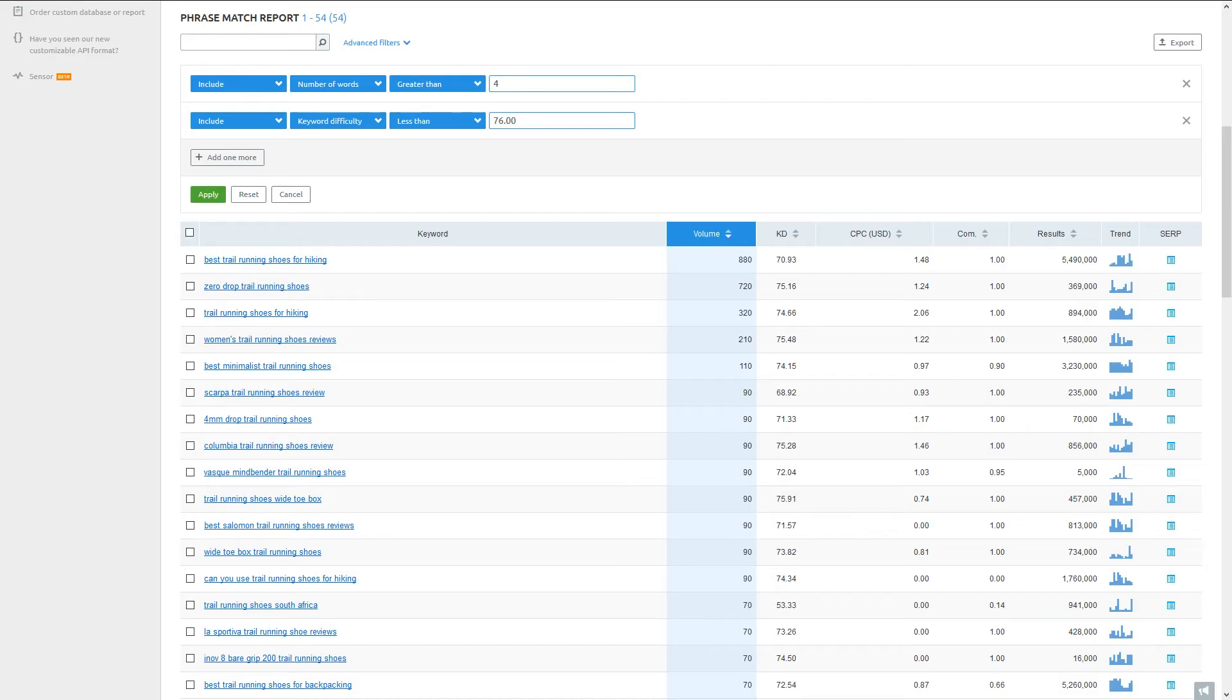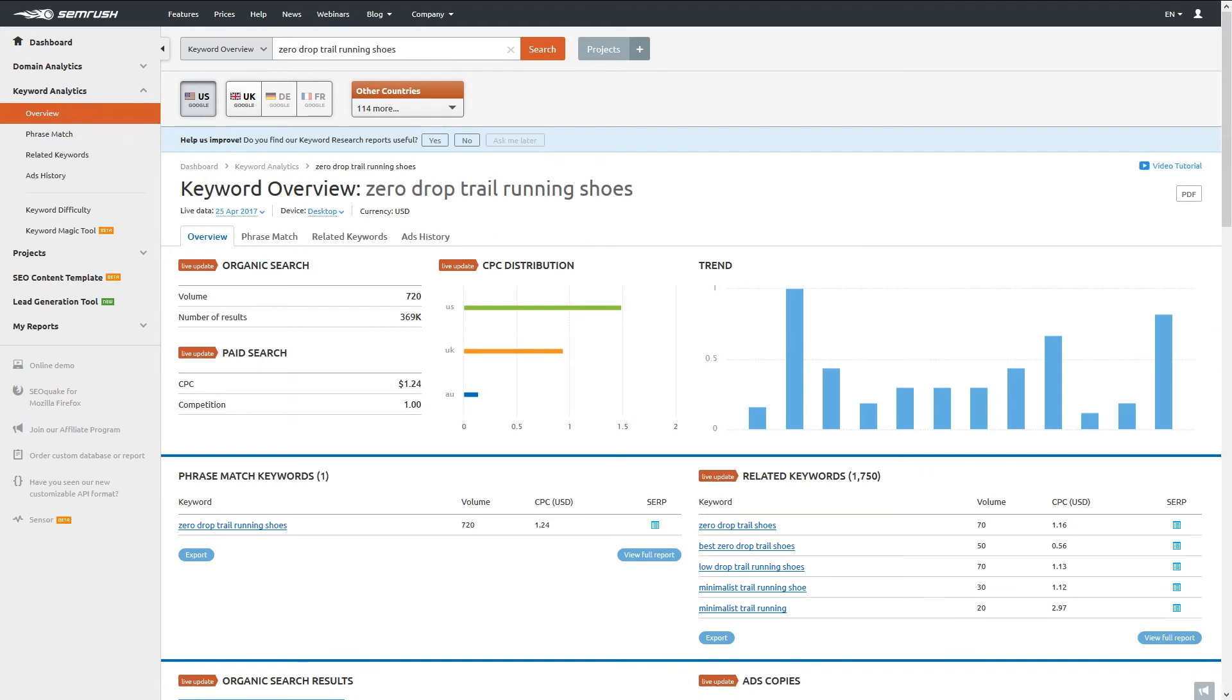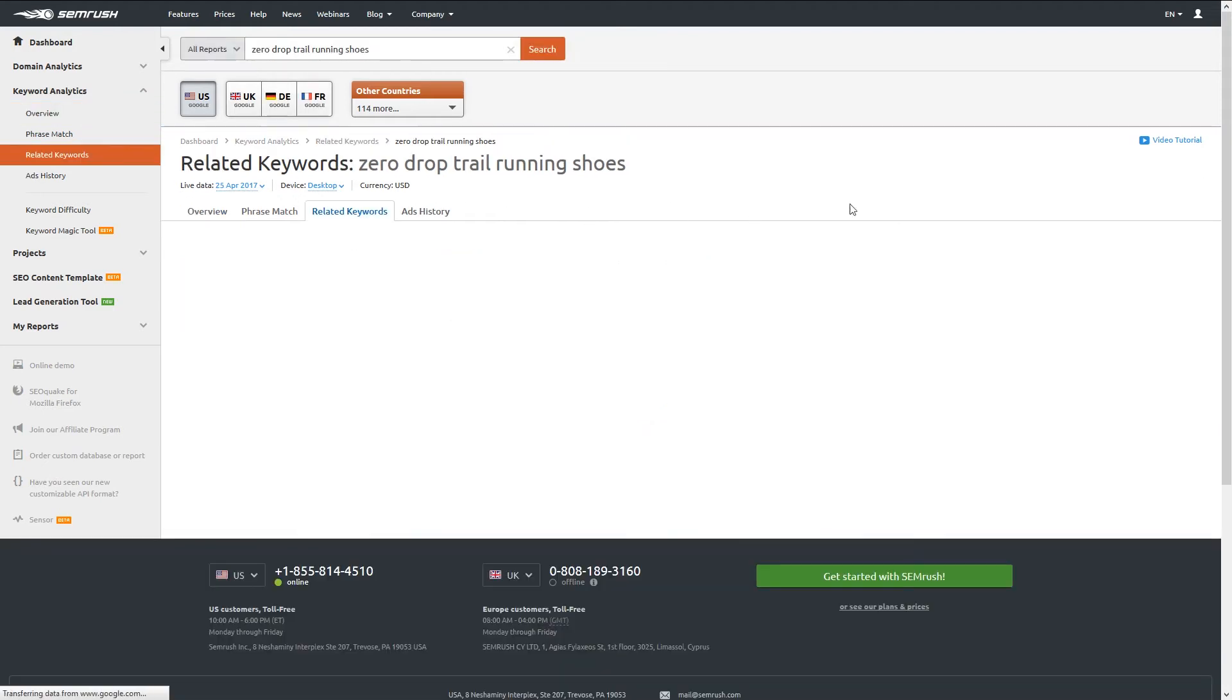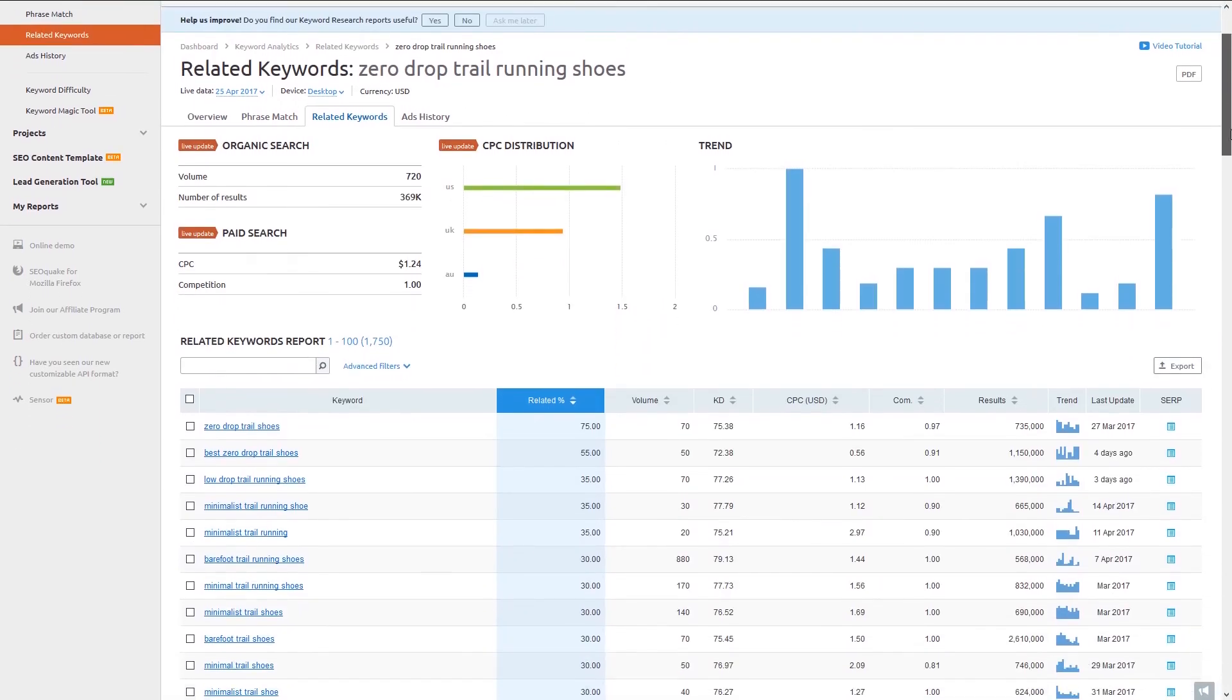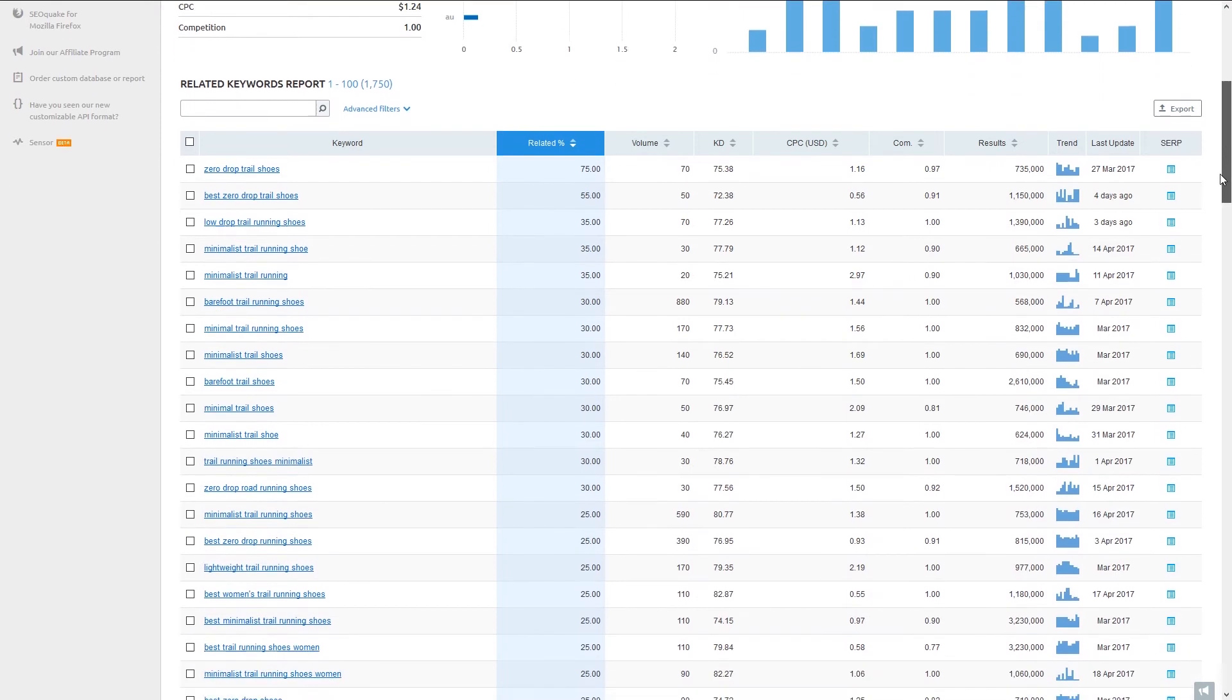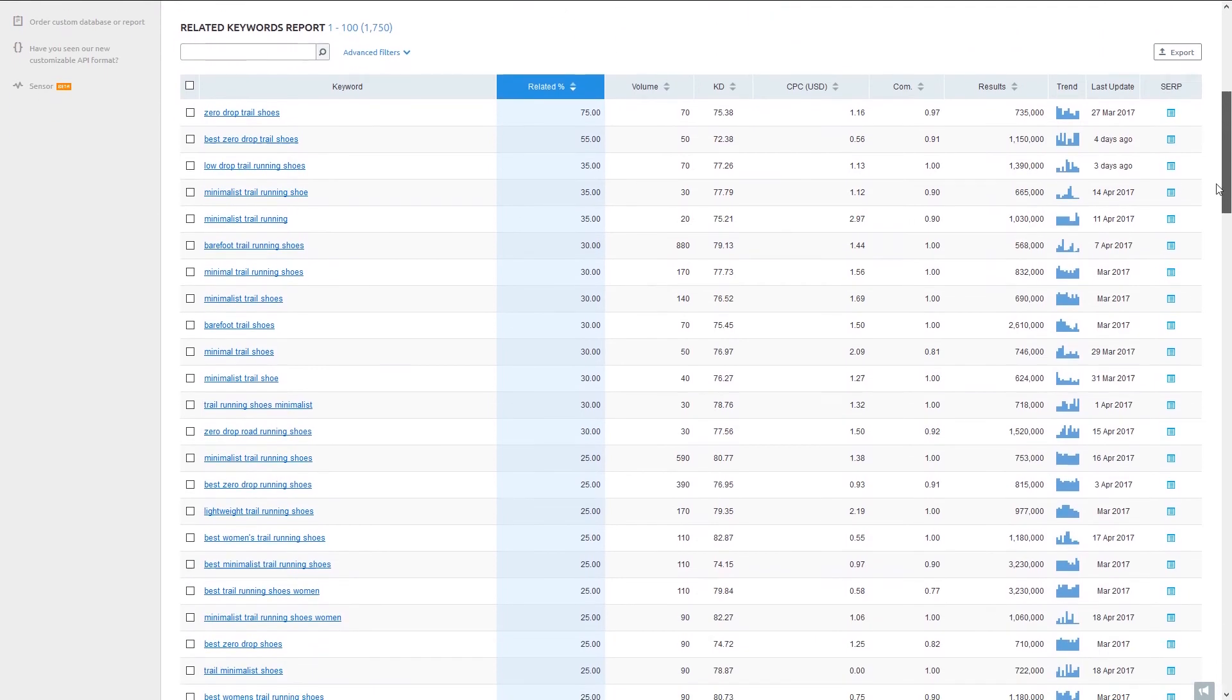So we're going to want to look for more volume. In order to do that, what we can do is click on the keyword's hyperlink from the phrase match report. This will take us directly to our long tail keyword's overview report. From here, we can pull a related keywords report that generates a huge list of phrases that strongly relate to our detailed long tail keyword. What we get in the related keywords report is even more long tail keywords, now all centered around the idea of zero drop trail running shoes.